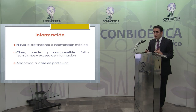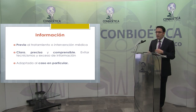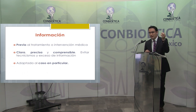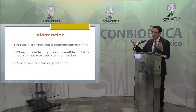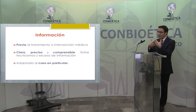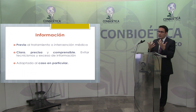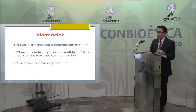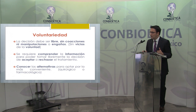Además, la información debe estar adaptada al caso particular. Vamos a conjuntar la lex artis, que mide el procedimiento técnico, con el diagnóstico que el médico hizo de ese paciente, para determinar cuál es la información completa y comprensible que debe estar en las cartas de consentimiento informado.